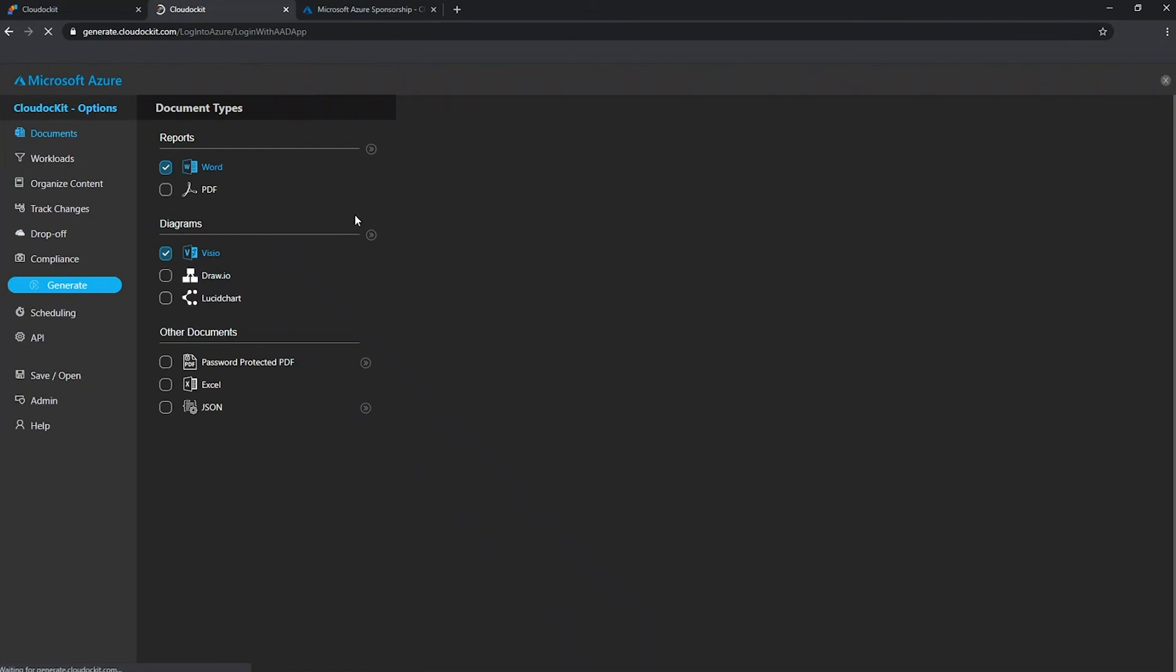So this covers the different authentication types that we have available with Cloud Docket with our SaaS version. Thank you a lot for watching.